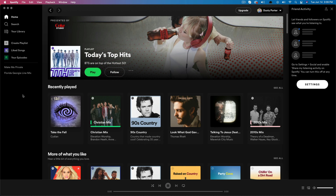Hello everyone, and welcome back to another video tutorial. Today we're going to be talking about how to make your playlists private on Spotify — so you want to make it a private playlist where only you and maybe even a select few others have the ability to view it and listen to it.